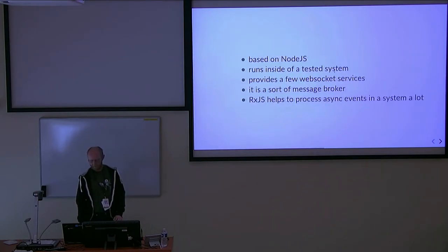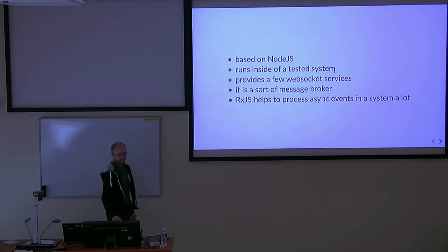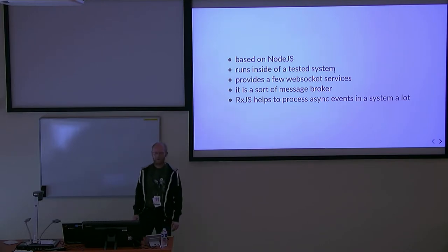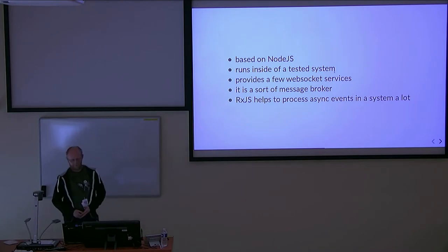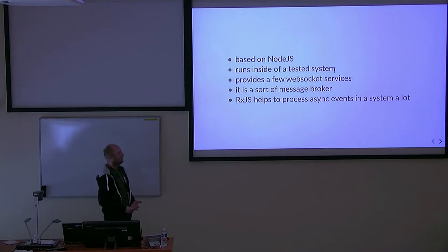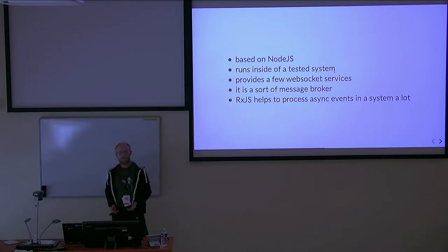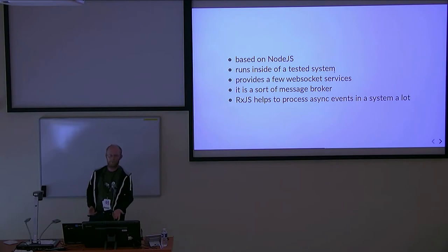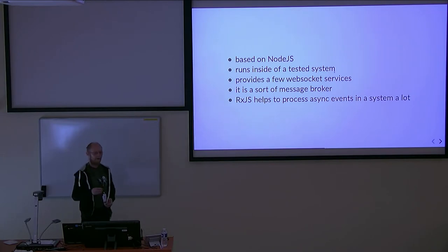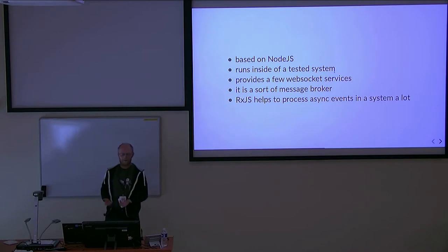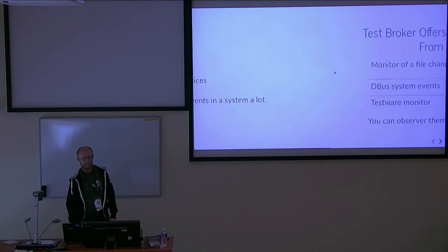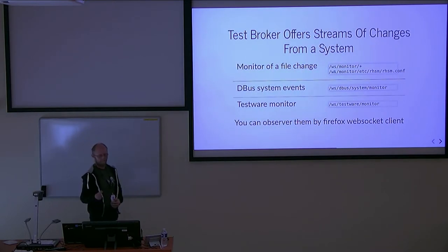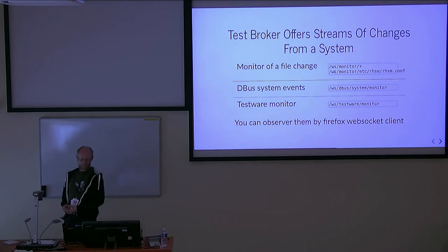Test broker - that's Node.js. It runs inside the system. It's a sort of message broker, but we are testers - we will not install RabbitMQ in a test system. So it's a simple application, and RxJS helps me very easily to solve this work. It offers a few streams.